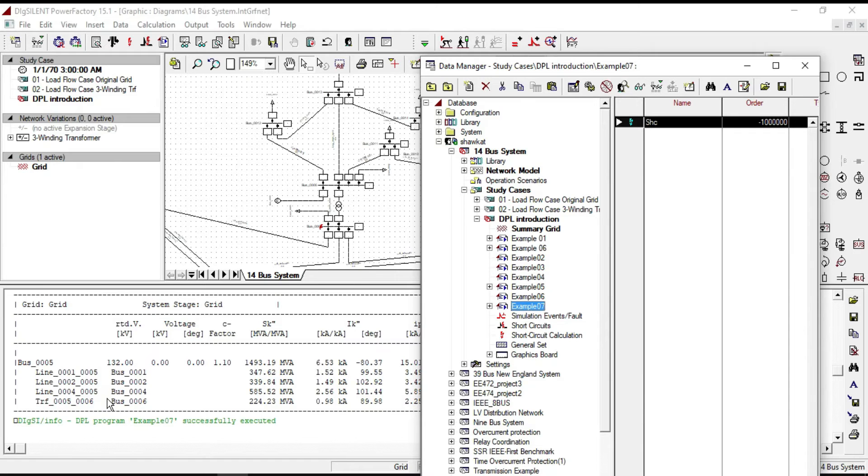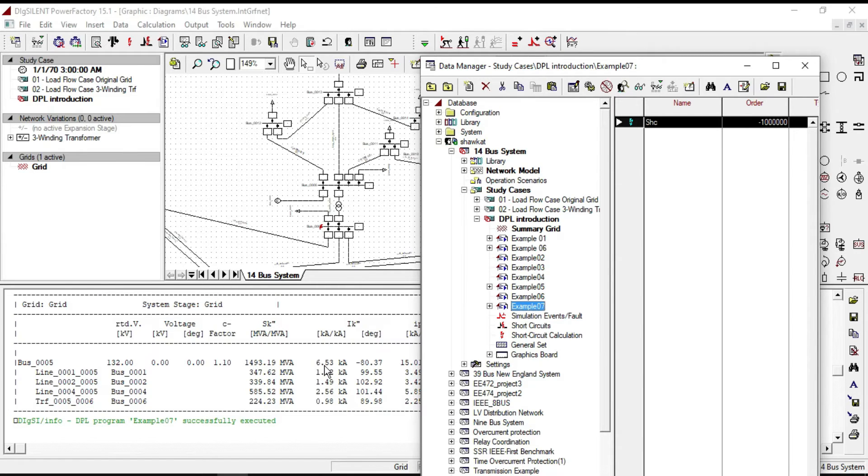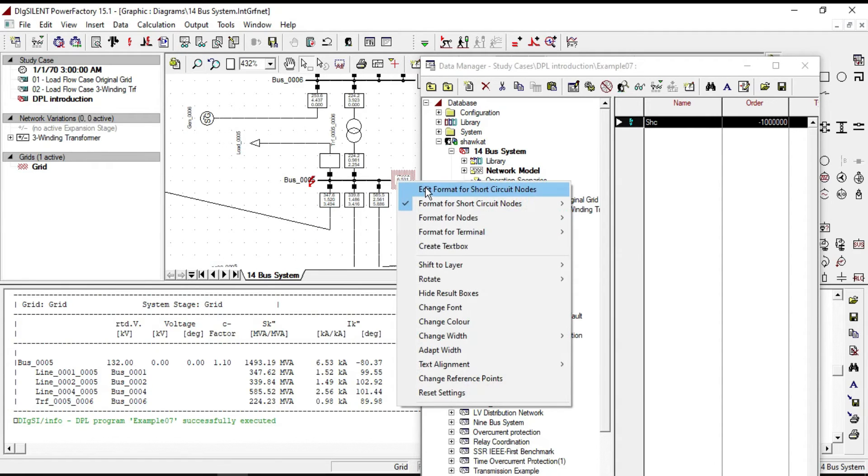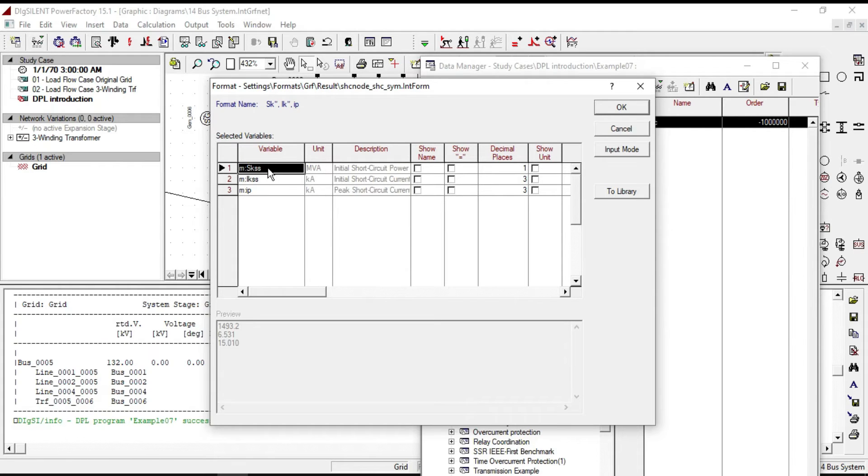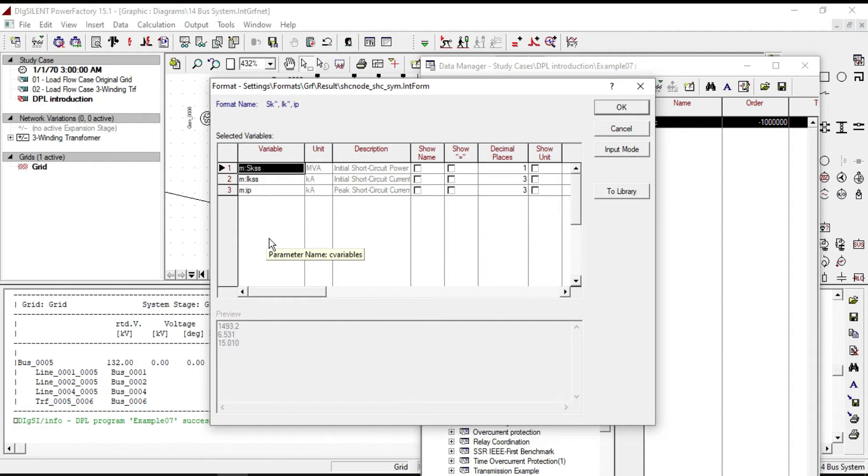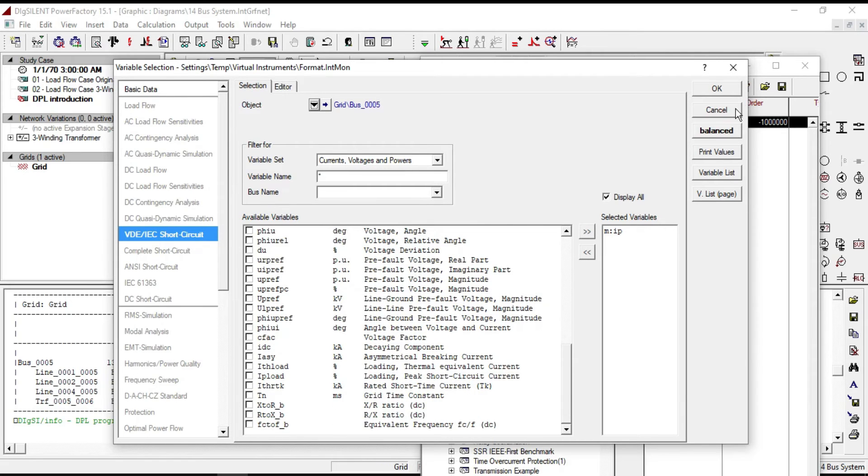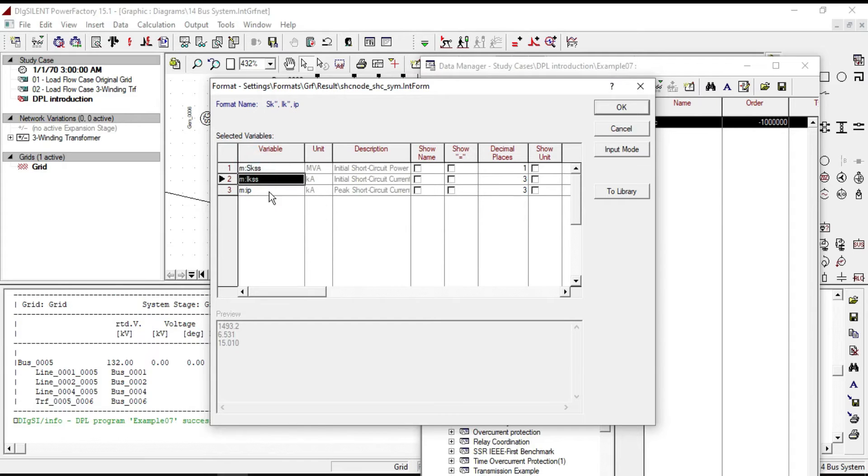In the output, if you want to get only the data of bus number 5, for example initial short circuit power and initial short circuit current, to access into parameter names, right click on bus number 5 and click on edit format for short circuit nodes. Here you will see the parameter name of variables. If you want, you can access to more variables by double-clicking here. As an example, I want to access to initial short circuit power and current.